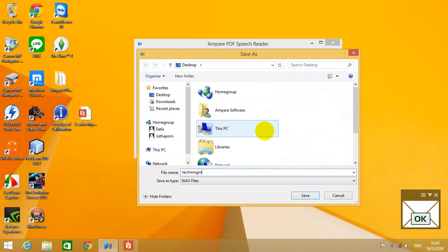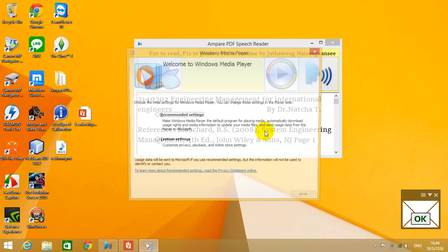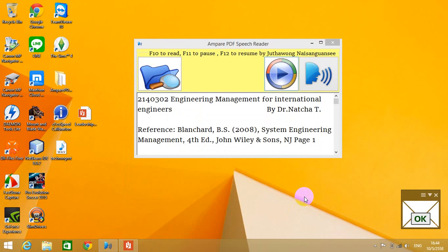In a second when it's completed, it's going to open a window with a player here.